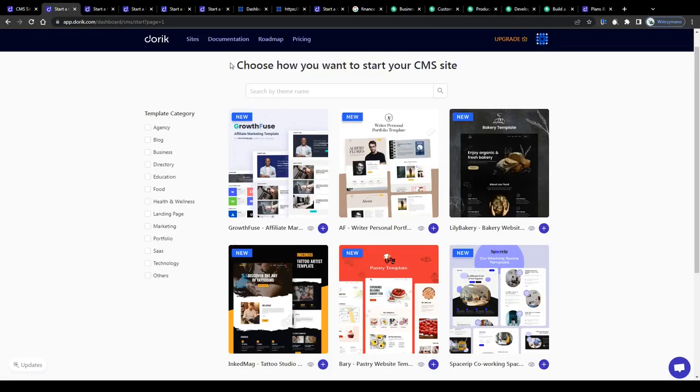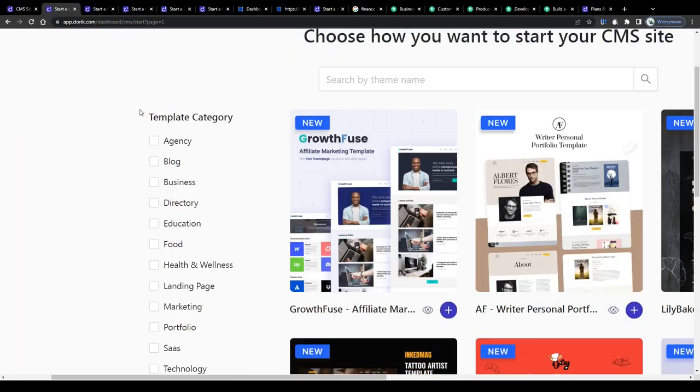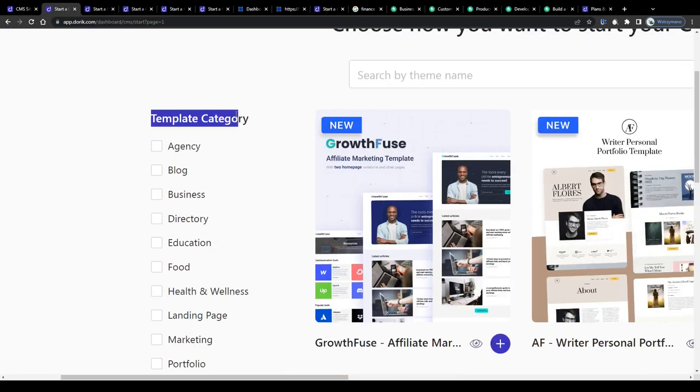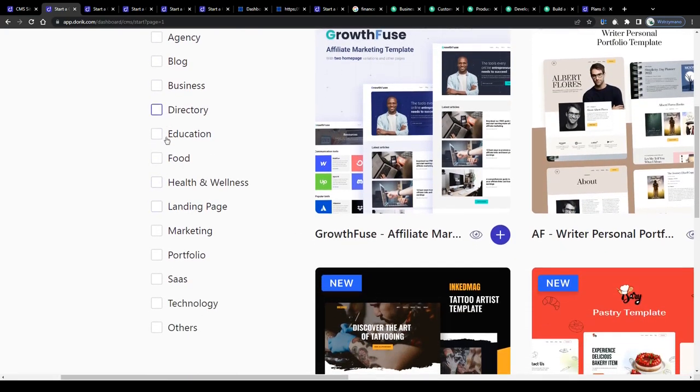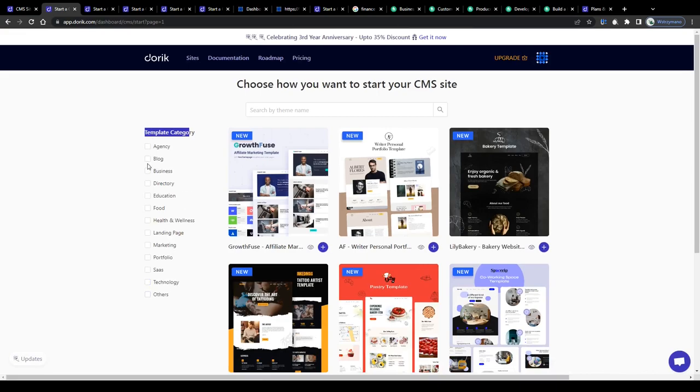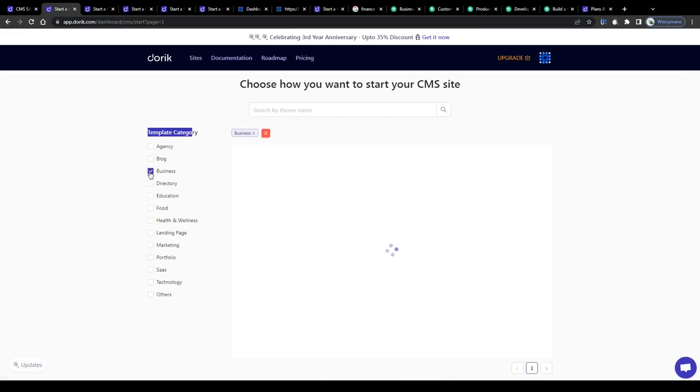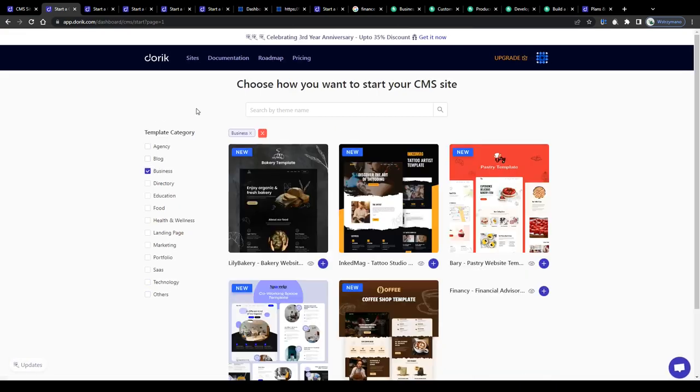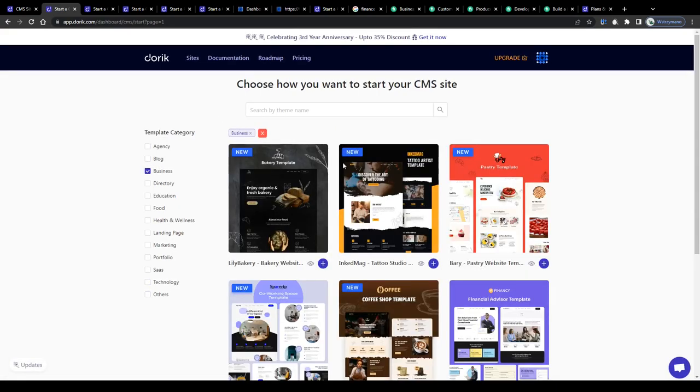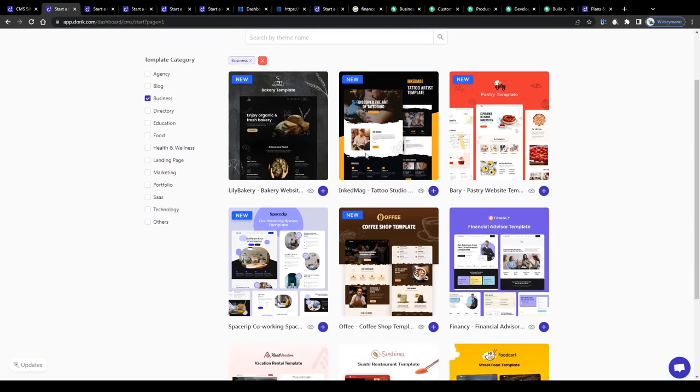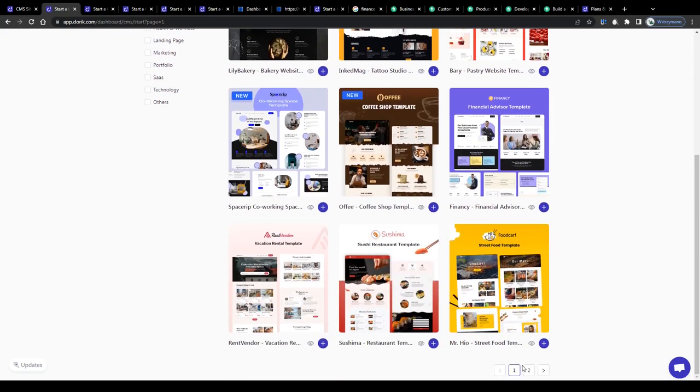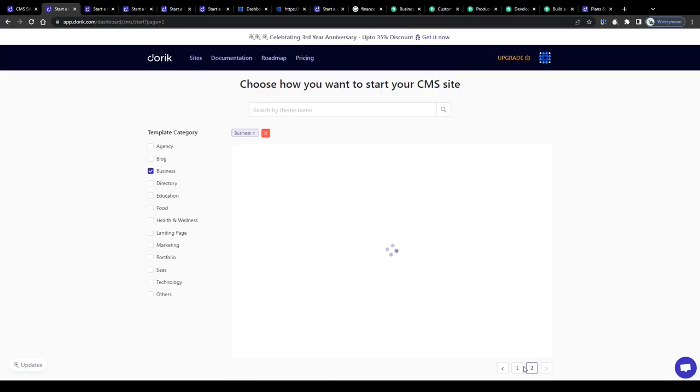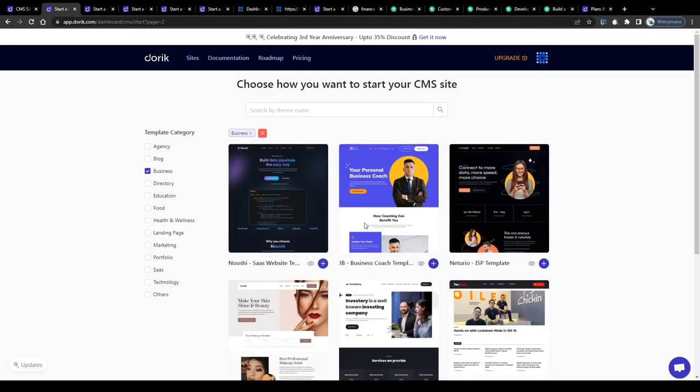Select a template from the list on the next page. You can choose between categories like blog, business, education, food, health and wellness, landing page, marketing, portfolio, SAAS, technology and others. For the sake of this tutorial, I will go with business related websites. Next, select a template you would like to use for your project like this one here for instance. I will go with this one here, business coach, because why not?